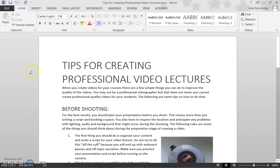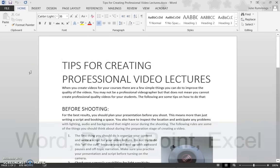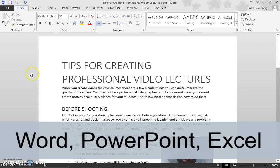Although I am demonstrating with Word, the Accessibility Checker can be accessed in the same way in PowerPoint and Excel.